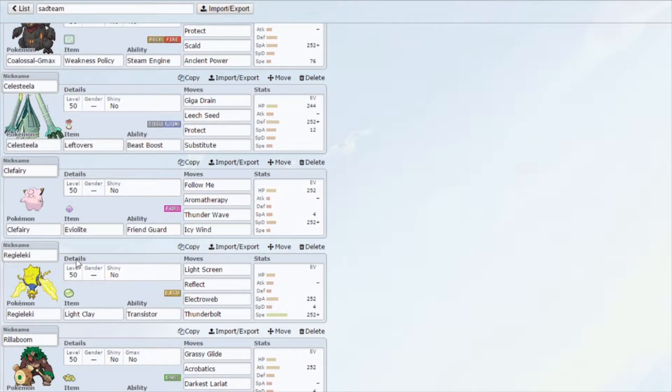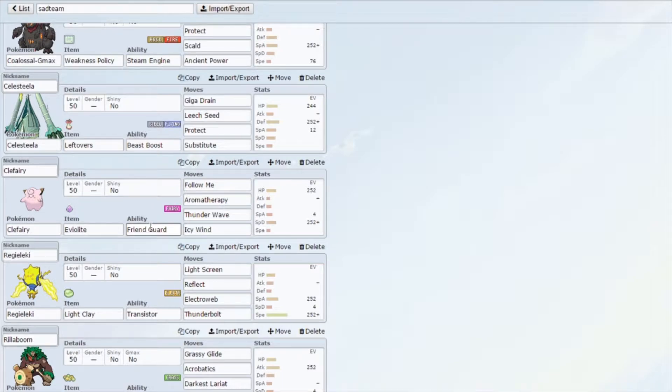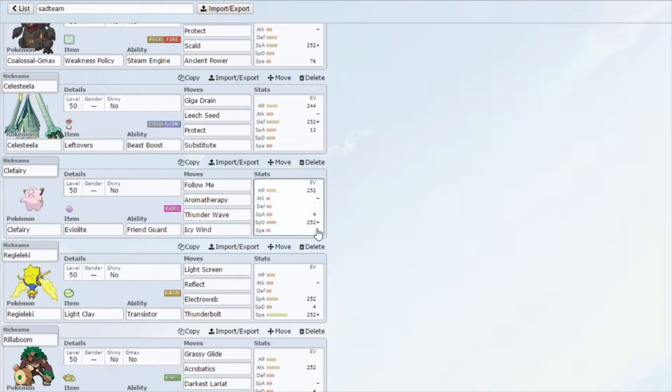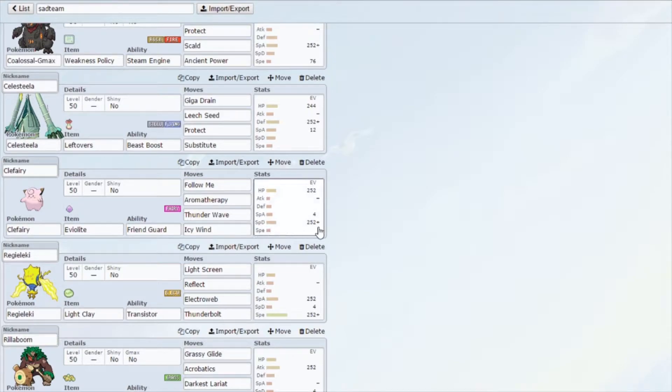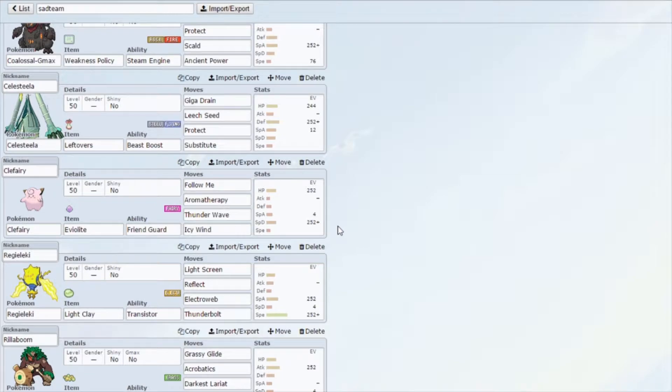We have an Eviolite Clefairy with Friend Guard to try and lessen the damage to our teammates, as well as Follow Me, Aromatherapy, Thunder Wave, and Icy Wind. Really just an all-around way better support. If anyone told me that Eviolite Clefairy was going to be a popular support in VGC 2021, I would not have believed you.